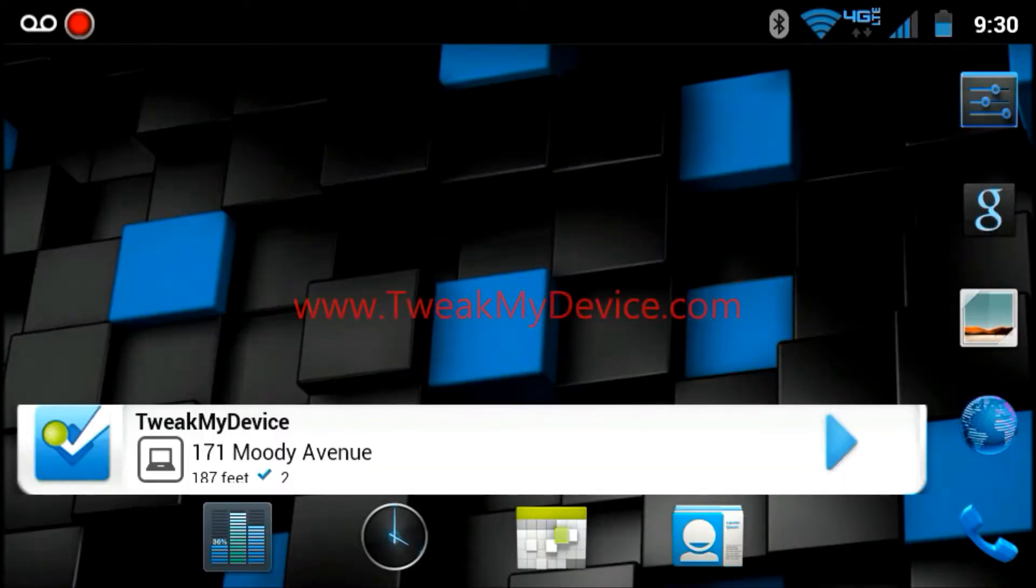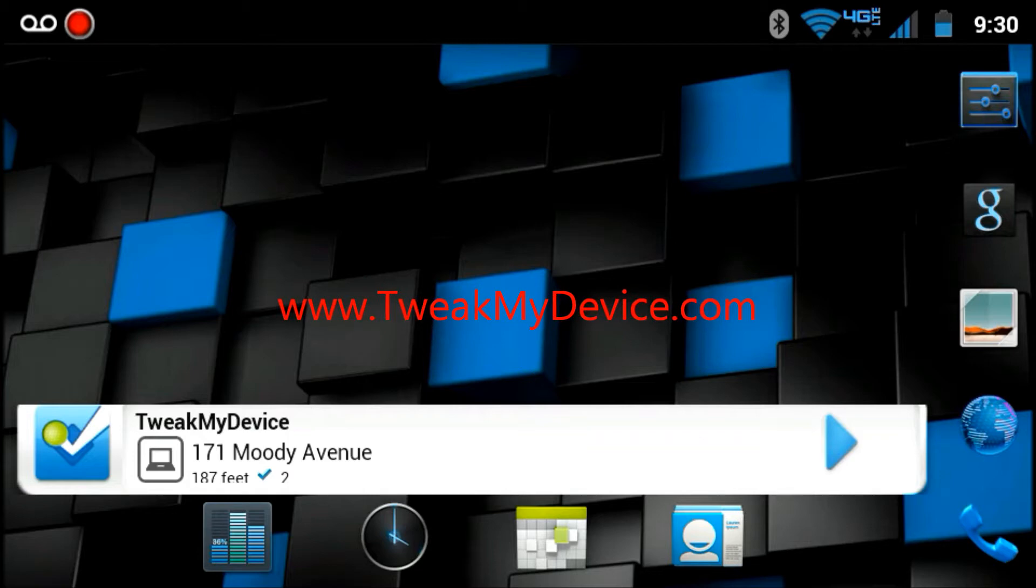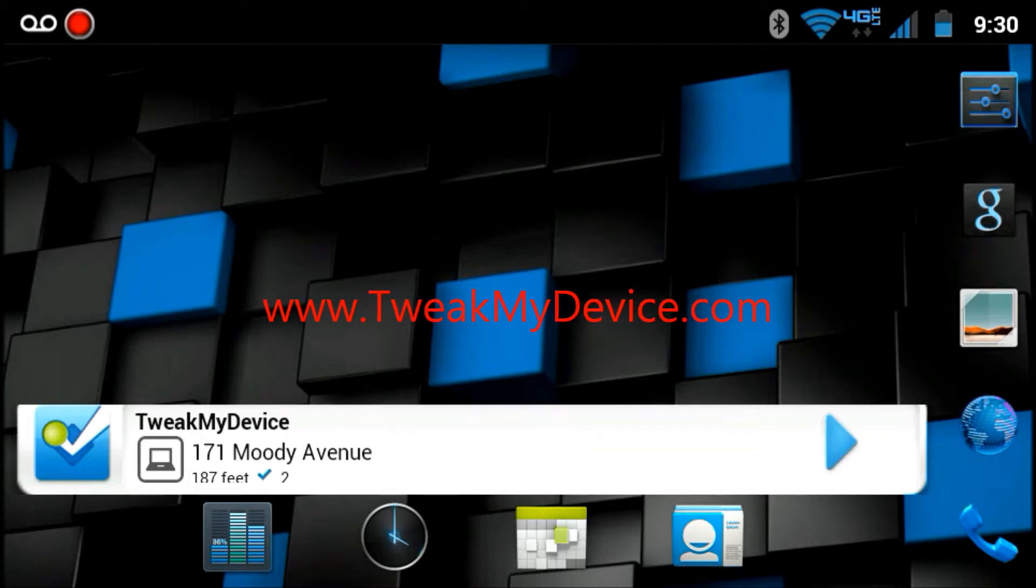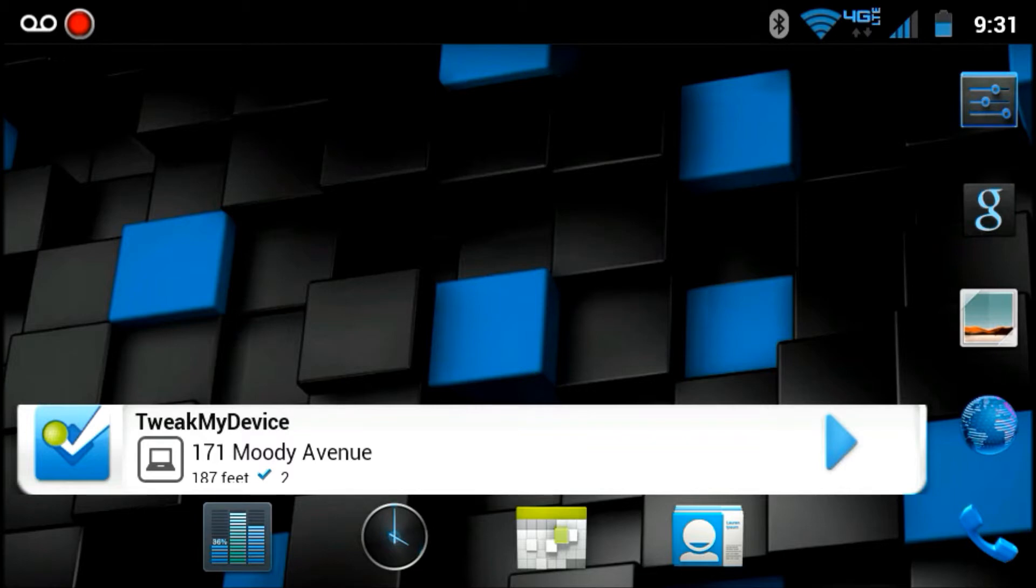What's up everybody? Ryan from Tweak My Device. Check out this sick new Theory Scream add-on for the Reblur 2.0 ROM.